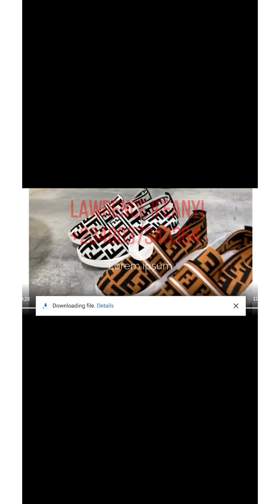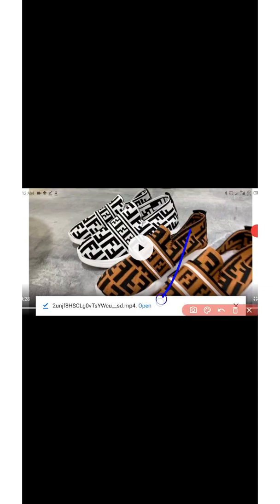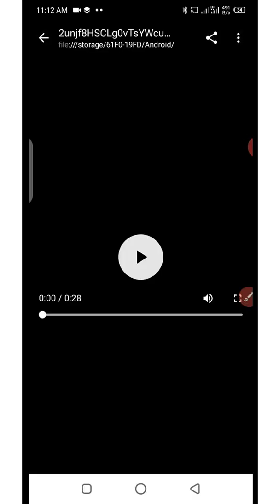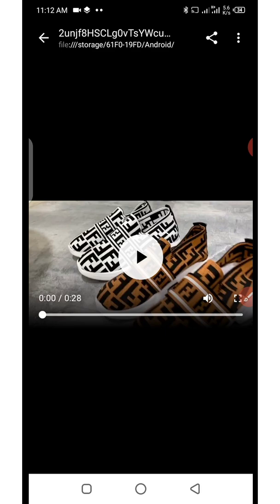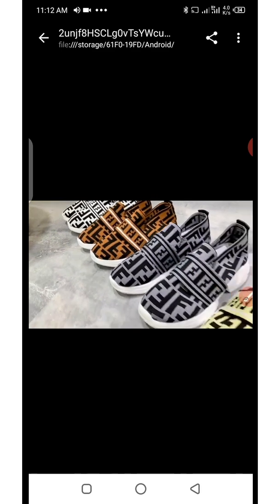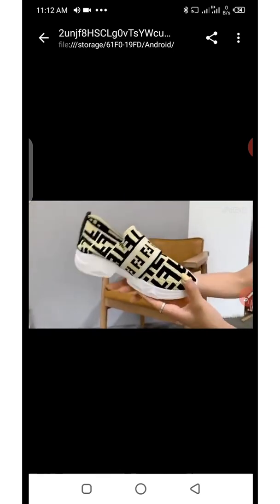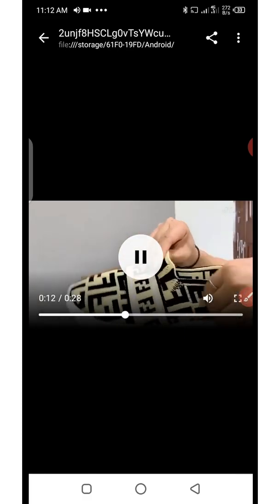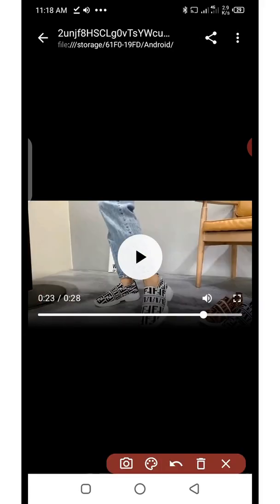Click on download and it will start downloading the video. You can see it's downloading. After the video completes download, you can click on 'Open Now' to start playing the video from your phone. You can see the video is now downloaded and playing from my mobile phone — it's no longer from the website. This is how you download the video.